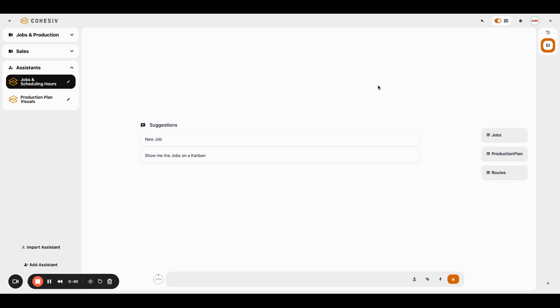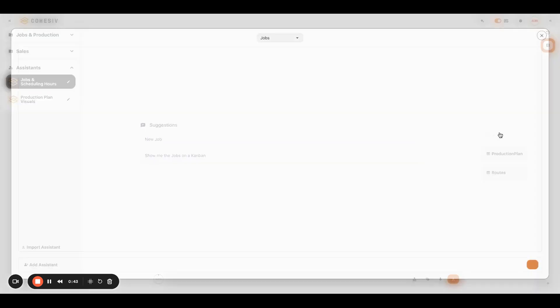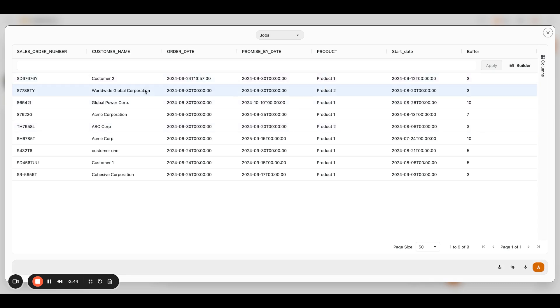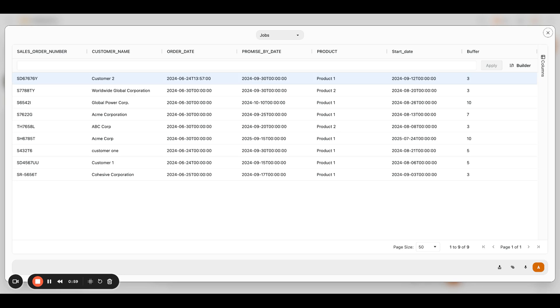So just to quickly set the stage, our assistant here has three tables that it works with. Works with the jobs table. This just collects the high level information about the job and the customer that we're working with. So we collect from the user the sales order number, the customer name, the order date, the date we promised the customer that we would deliver this product by, what product we're actually producing for the customer, and the buffer days.